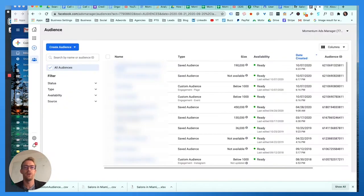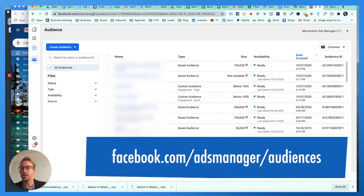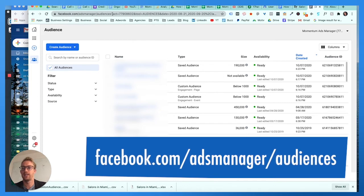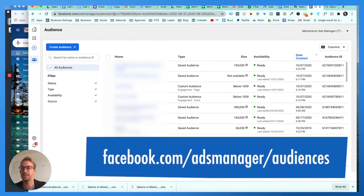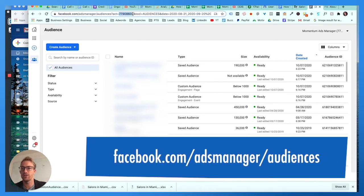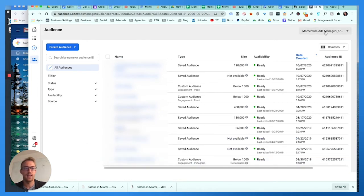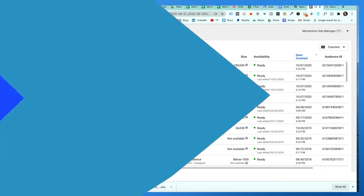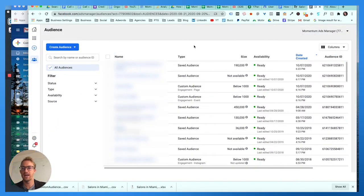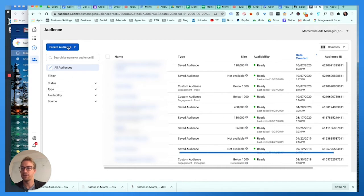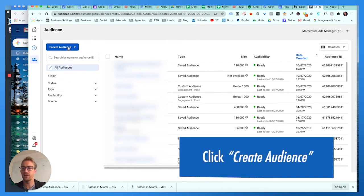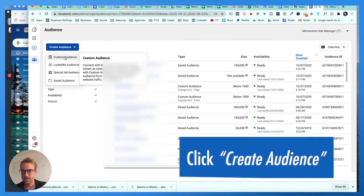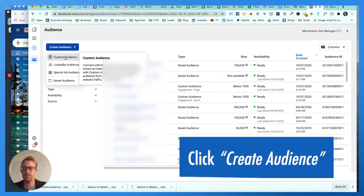Now you're gonna go to facebook.com/ads/manager/audiences. Make sure you're under the right account. I'm in Momentum's account, but once you're in this area here, make sure you're in the right account. Then you can see different filters but you're gonna click Create Audience and you're gonna create a Custom Audience.